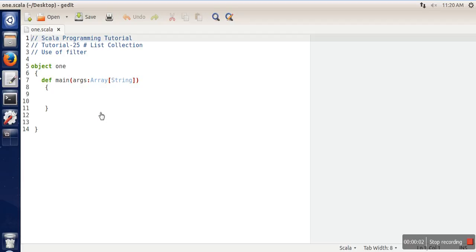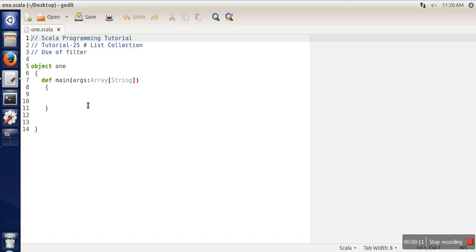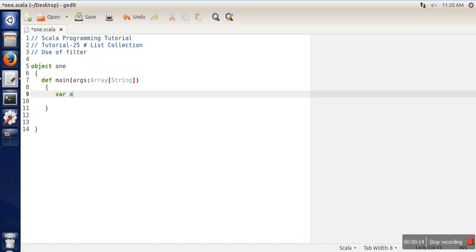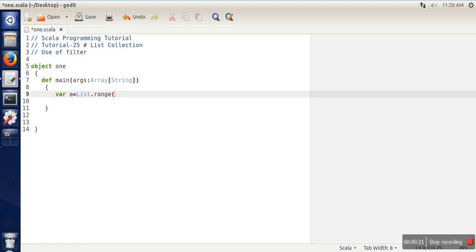Hello everyone, in this video I'm going to show you the use of the filter method in Scala. Let me create a list first. For creating the list, I am using the range method, which can populate a list automatically.